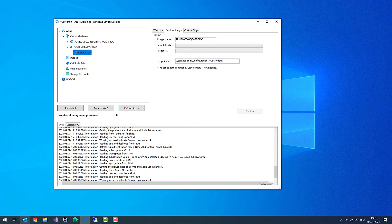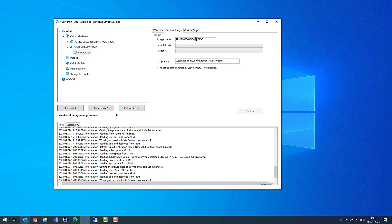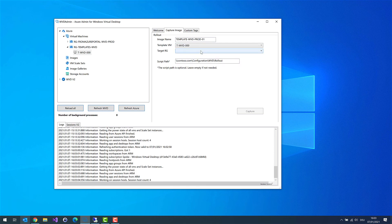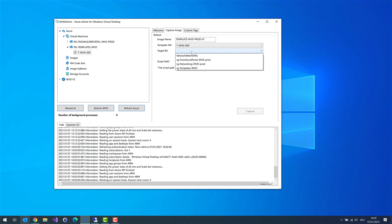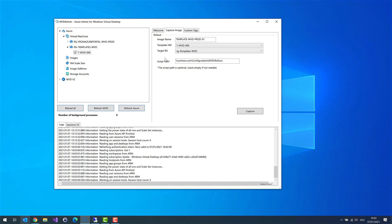The virtual machine is deallocated. It's great and with a right click and then create a template image. I can give the new image a name. Template WVD prod 01. That's fine for me. My virtual machine is the T WVD 000 and the target RG, that is a target resource group for my image. It's the same resource group where my virtual machine is in. And then I can configure a script path that is no longer necessary. So remove it. Left it empty. And then click on capture.